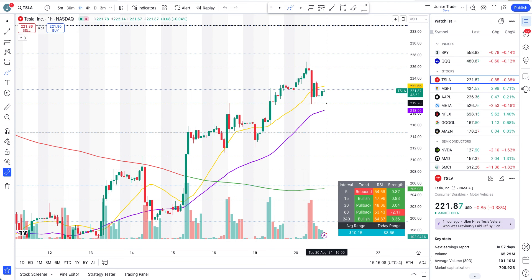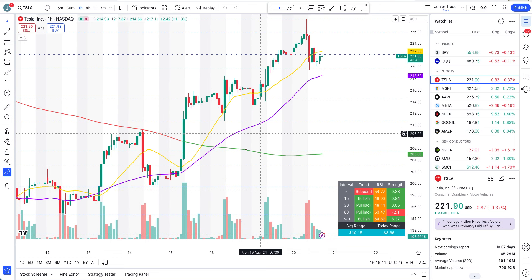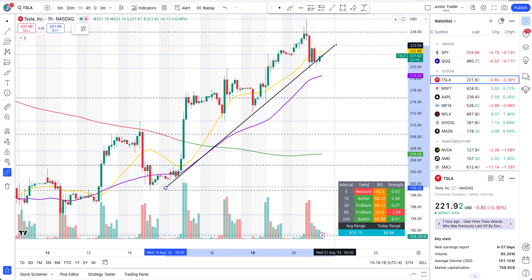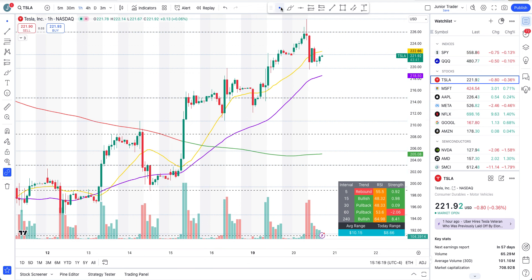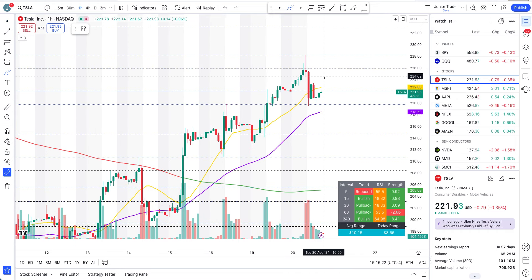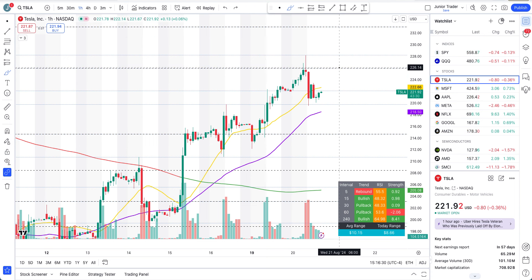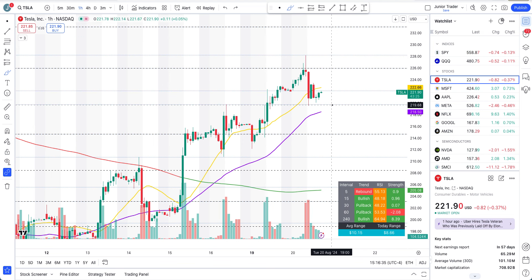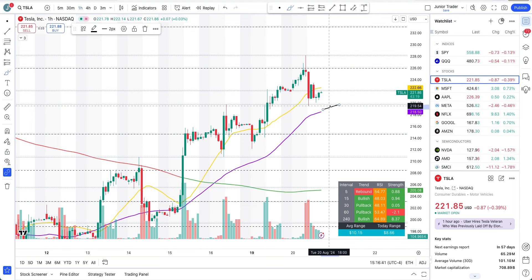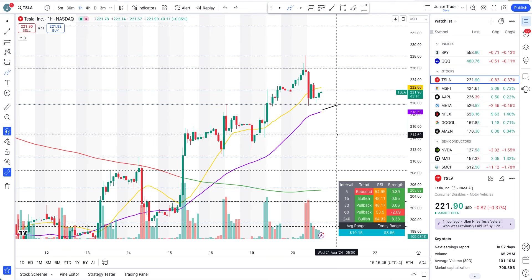Tesla is technically still in an ongoing uptrend. You can also use trendlines here. The key levels to watch for tomorrow: if intraday we get above the 20-hour moving average and above 222, upside is possible again, with levels to watch at 226 and 228. If for any reason we lose 219.78, along with the 50-hour moving average, we may be testing 214 again — so be prepared on both sides.